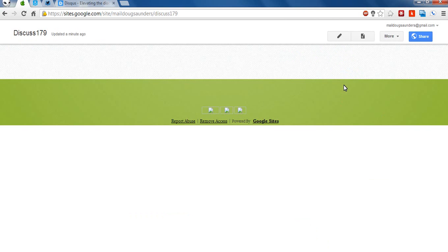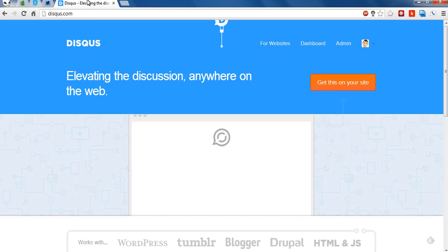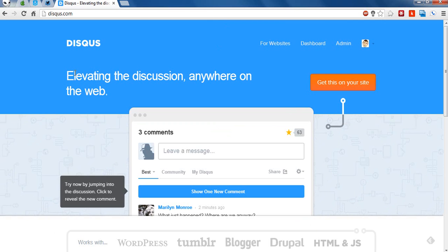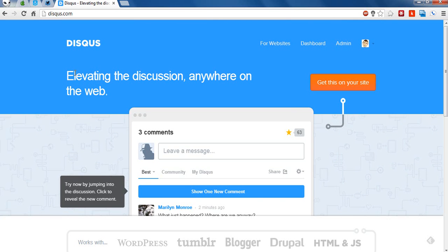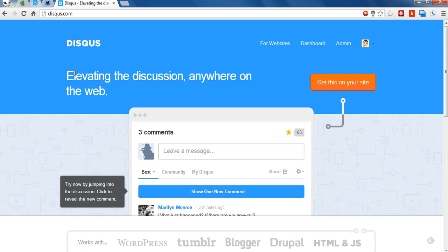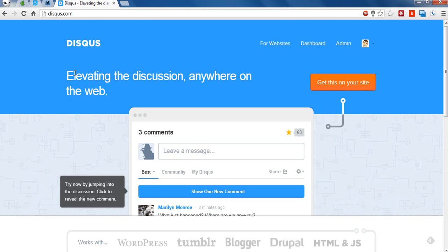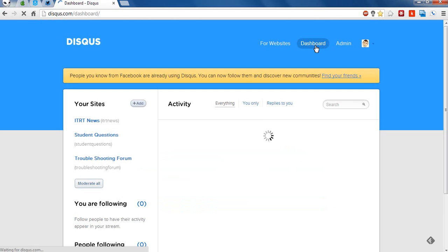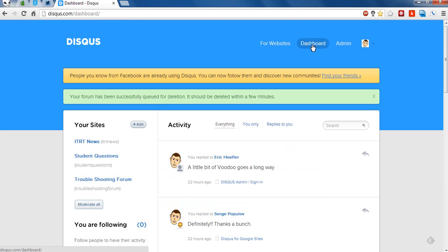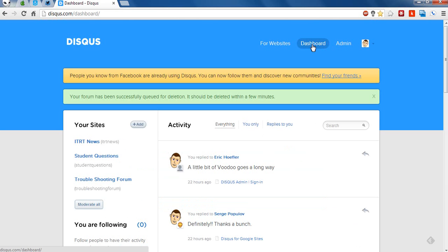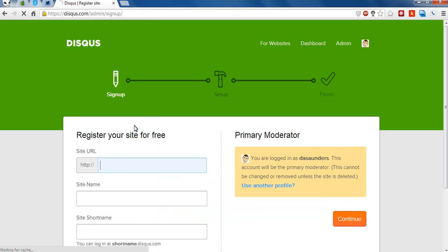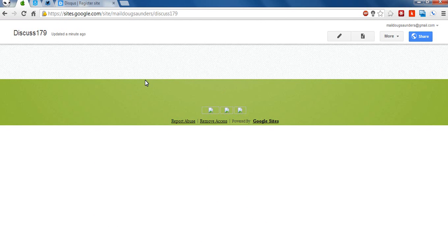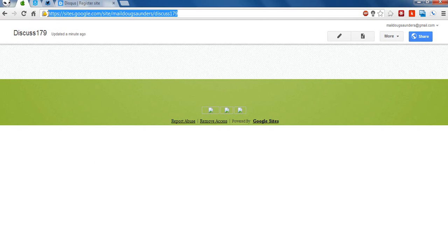I want to go ahead and add some comments. Now we're going to add our comments using the website Disqus.com. That's D-I-S-Q-U-S. So once you go to that website, you want to go ahead and sign up for a free account. Once you do that, you're going to click on Dashboard, and you're going to add a new Disqus site. So once you click on your Dashboard, you can see there's this little Add button. I'm going to click on that, and I'm going to go ahead and go back to my Google site page I just created and copy that URL.